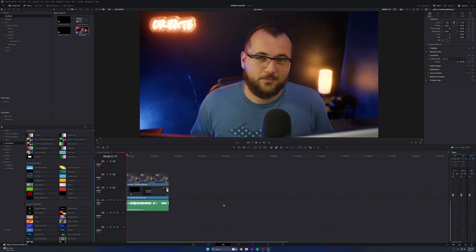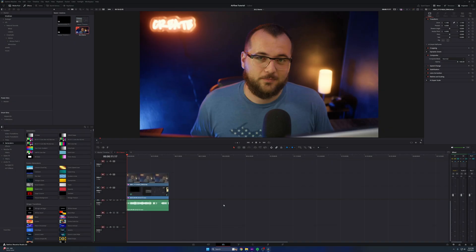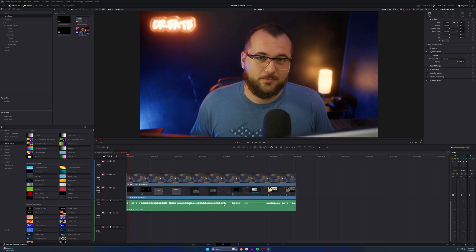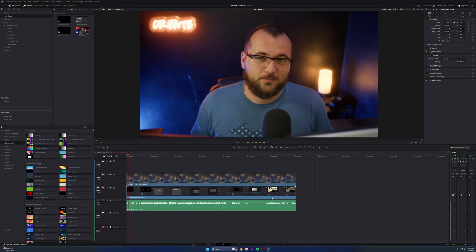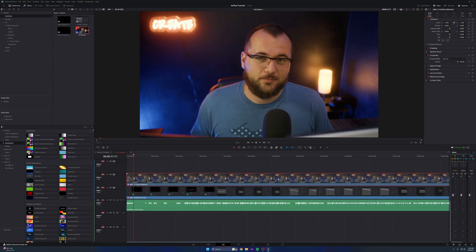So in DaVinci Resolve here, this is version 20.2. I have an open timeline — this is a video that I'm finishing up right now. This is what my timeline looks like when I finish recording. I have my audio, my screen recording, and my camera footage, and this is how I layer them.